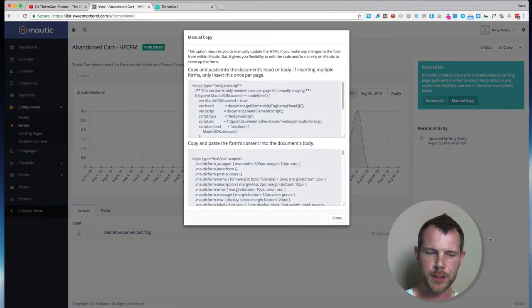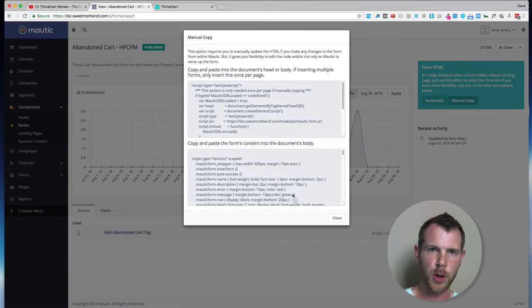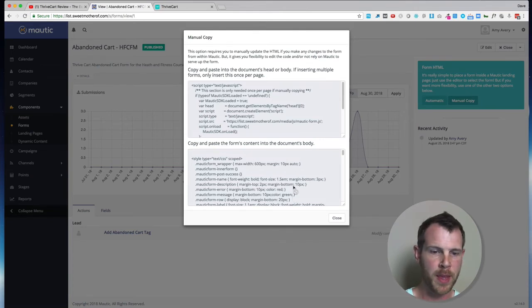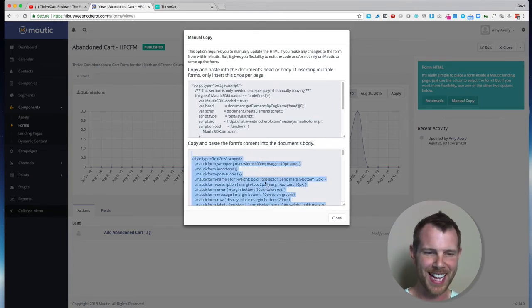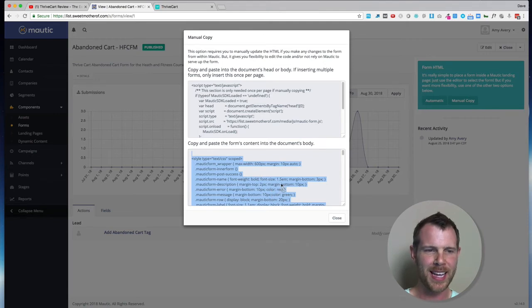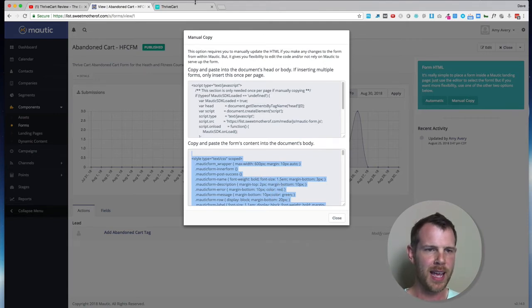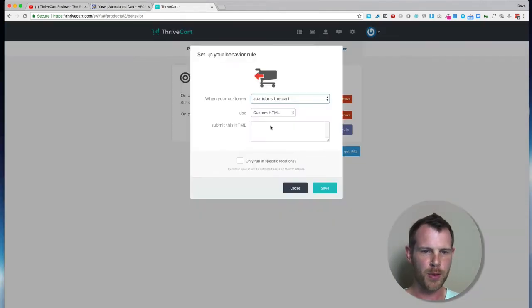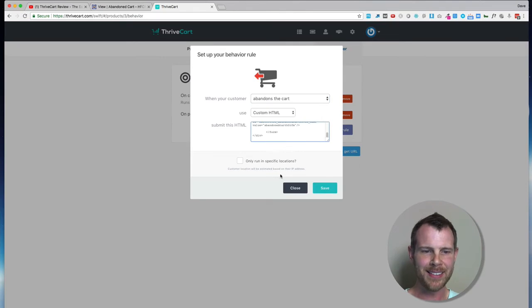Now for the Behaviors field, I want the bottom code. Behaviors, bottom. That's how I remember it. So you're going to select that code, hit Command-C or Control-C, head back over to ThriveCart, and just paste that in, and then hit Save.